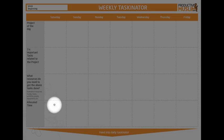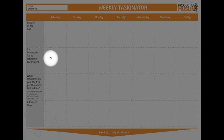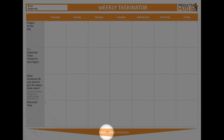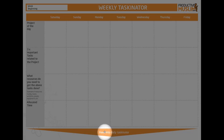Once you've got your allocated time, three important tasks, and project of the day, you can feed it into your daily taskinator. If you haven't seen the first video about the daily taskinator, please go and watch that video so you have an idea of what we're talking about.